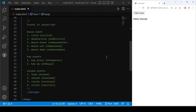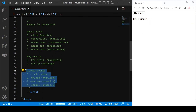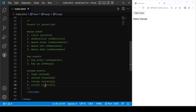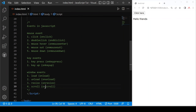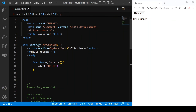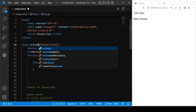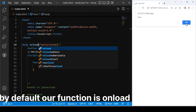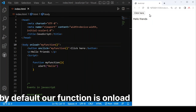And after that we have window events. Again, we can call window events in our body tag — except scroll. For example, let's change to onload and save. Whenever the page loads, it triggers the event. And after that we have onresize. Let's save. Whenever we resize our window, this event is called — you can clearly see that.